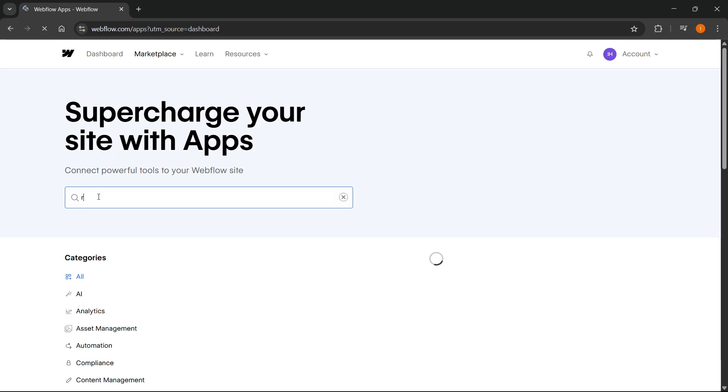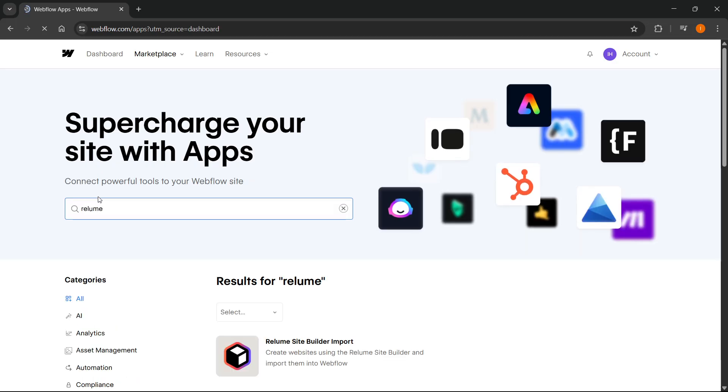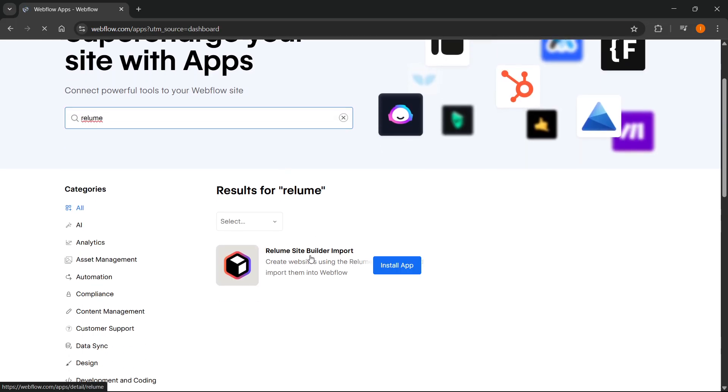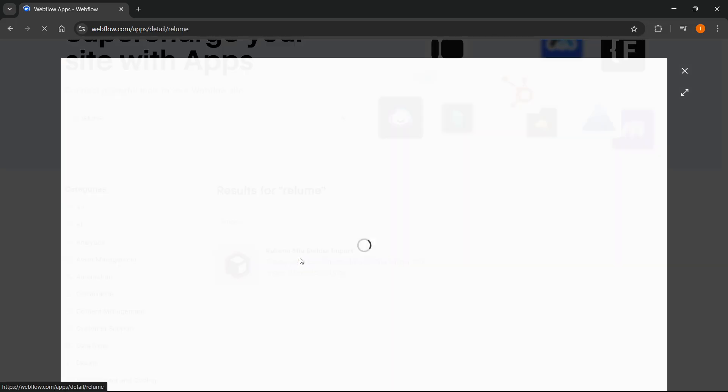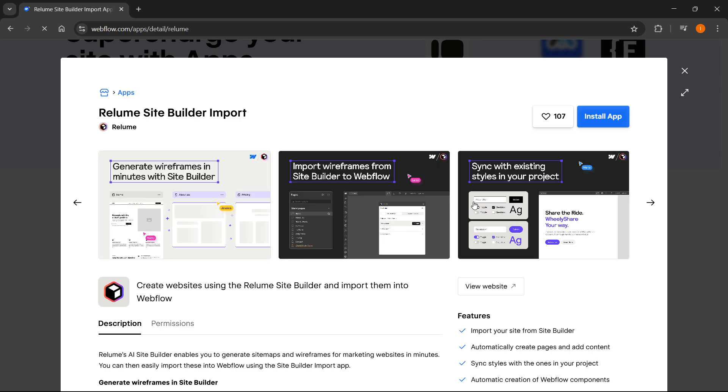As you can see, it says Reloom site builder import. You can click on this and install this app. Click on install app.